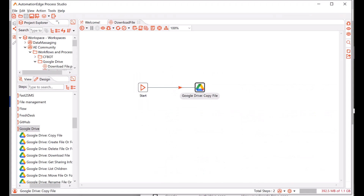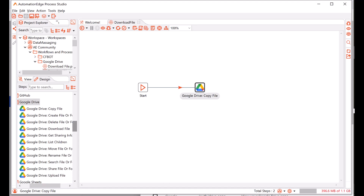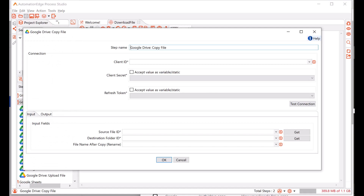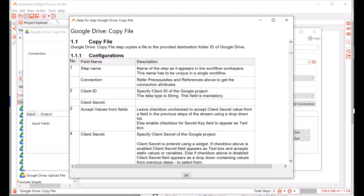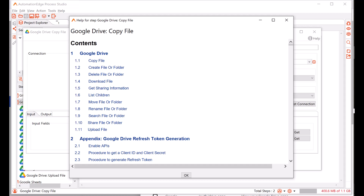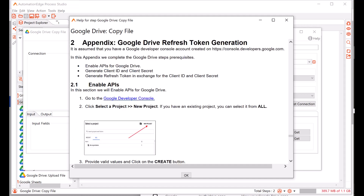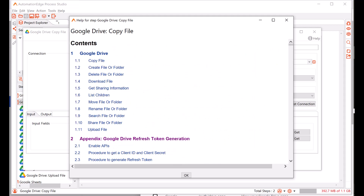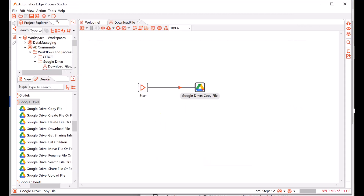Let us have a look. I am in Process Studio. On the left navigation, you can see the Google Drive plugin with all the steps. On the right is a workflow containing the Google Drive copy file plugin step. Let us open the configurations — double click on the step. On the top right corner, you can see the help. Click the help to see the entire plugin documentation, and it opens at the specific plugin step. As you can see, the Google Drive copy file documentation. If you scroll up, you can see the entire plugin documentation, including all the steps and an appendix. In the appendix, you can see the steps to generate Google Drive credentials. Make sure you see the common appendix as well as individual steps for any specific information. Let us close the configuration.